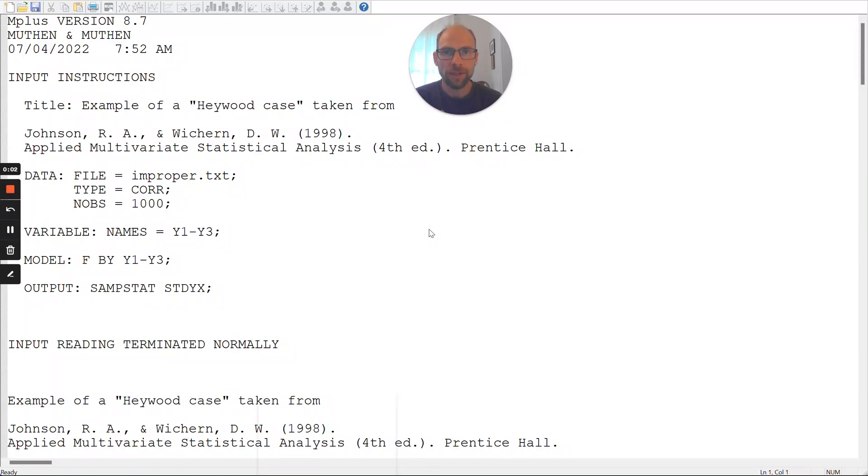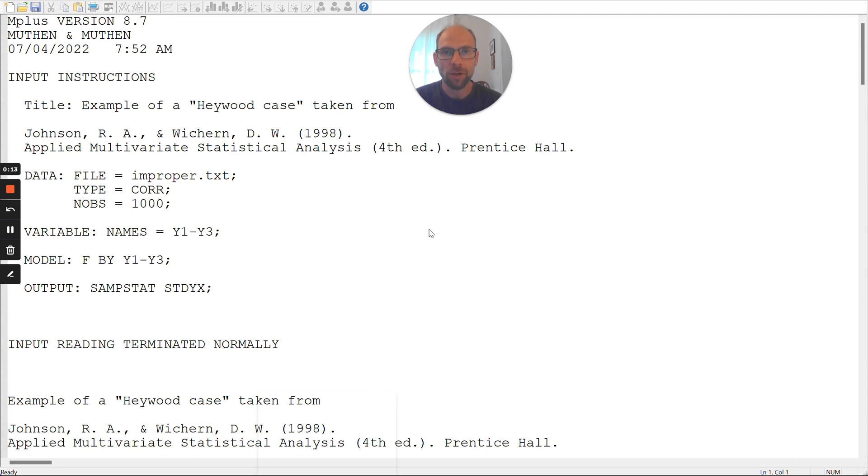Hello and welcome to this video on improper solutions in structural equation modeling. My name is Christian Geiser.